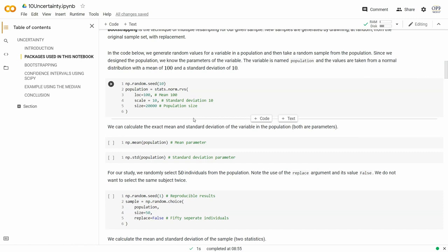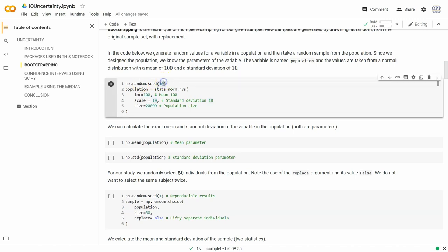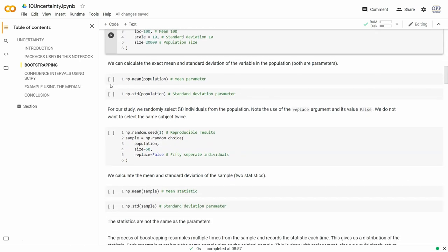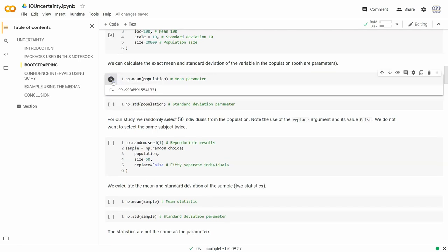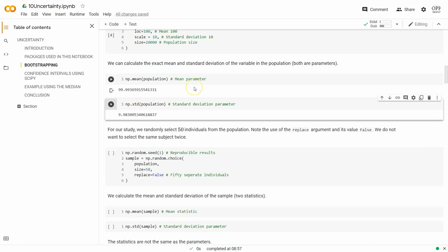What I want to do here is generate a population. We'll set random.seed with an integer of 10. I'll create a computer variable called population and assign it a NumPy array from the stats.norm.rvs function in SciPy's stats module. It takes values from a normal distribution with a mean of 100 and a standard deviation of 10, and I want 20,000 subjects in my population.